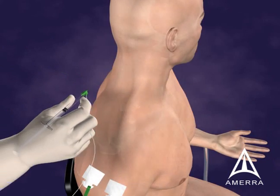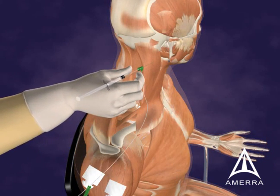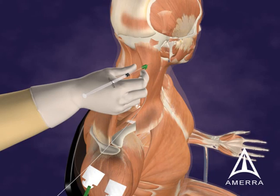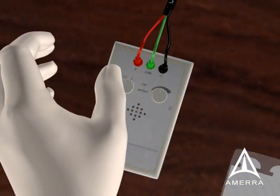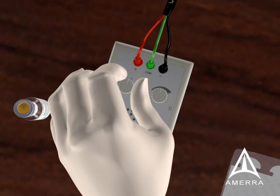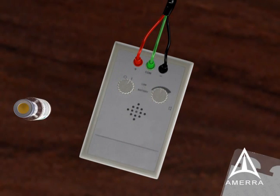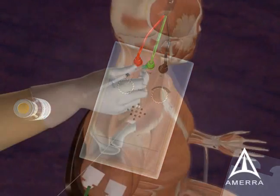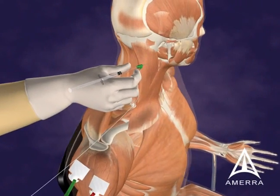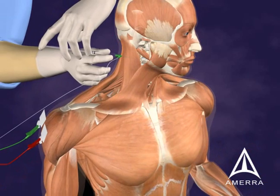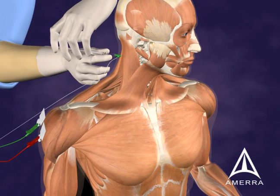In this case, the sternocleidomastoid muscle is injected in the upper third from a posterior direction, and then the EMG amplifier machine is turned on. A sound is generated when the interference pattern occurs from the volitionally activated muscle, or a muscle that is involuntarily activated by the cervical dystonia.